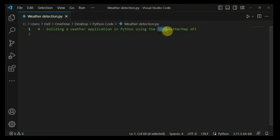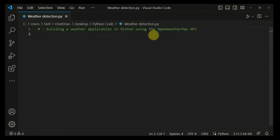Before diving into the code, let's quickly discuss what the OpenWeatherMap API is. Basically, OpenWeatherMap API is a service that provides weather data and forecasts worldwide through an API. It helps developers get access to real-time weather information and integrate it into their applications and real-time projects.